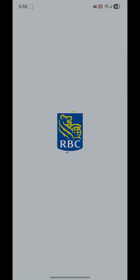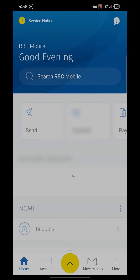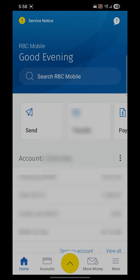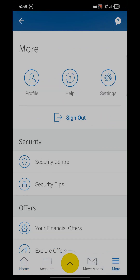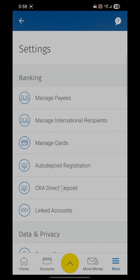All you have to do is open your RBC mobile app, sign into your bank account, tap on the bottom right corner — More — and on the top right corner, Settings, and select the CRA direct deposit.